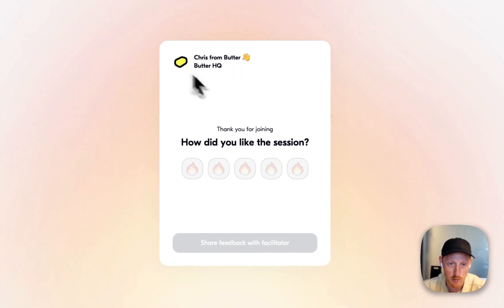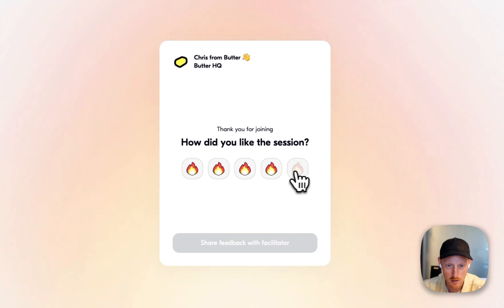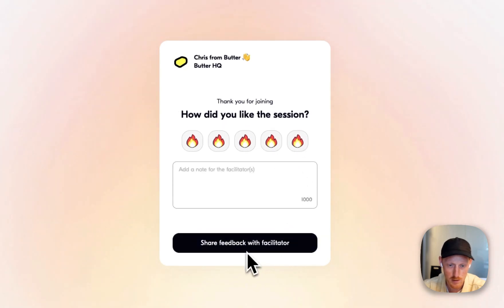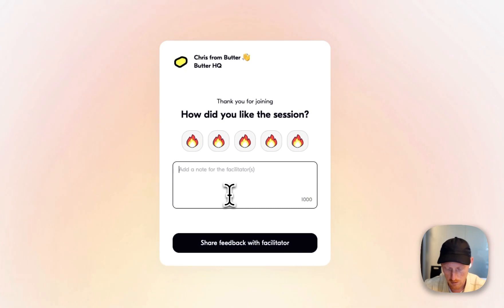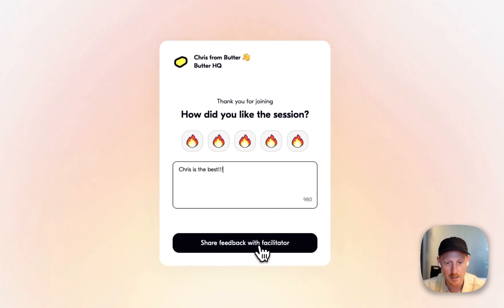They'll be able to see that I was the one hosting the session, and they can share their rating. They can also add a note if they want — so, "Chris is the best" — and send that.